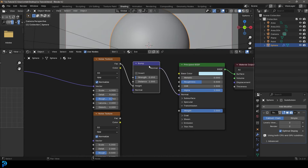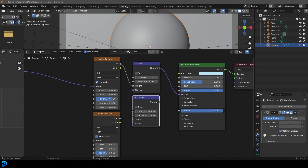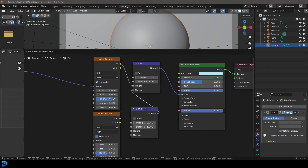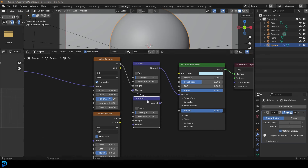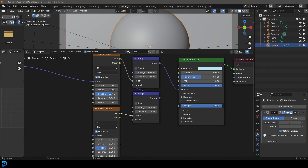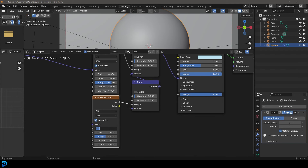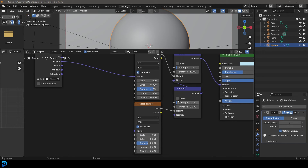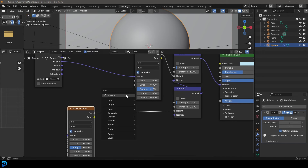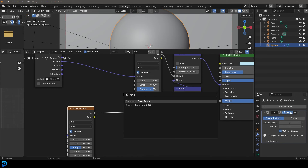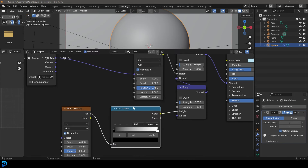We're going to grab this Bump node, Shift+D to duplicate it, place it underneath, and take the Normal of the top bump and plug it into the Normal input of the bottom one. Then take the bottom noise texture's Factor and plug it into the Height of the bottom bump. For this bottom bump we're going to make the Scale four as well and the Detail 0.85. We want more control here, so go Shift+A, search 'ramp,' get a Color Ramp, and place it between the noise texture and the bottom bump.